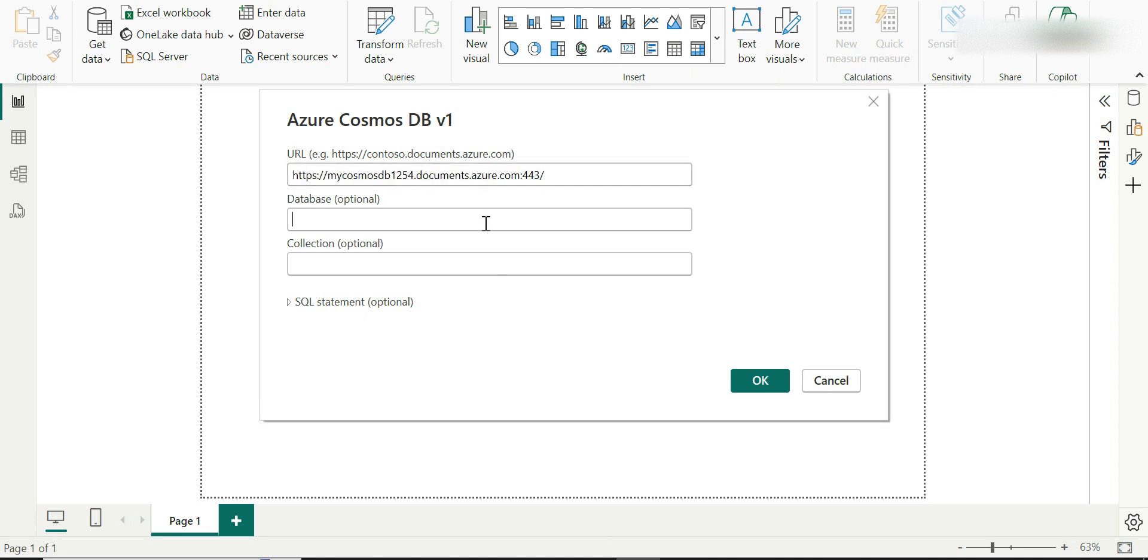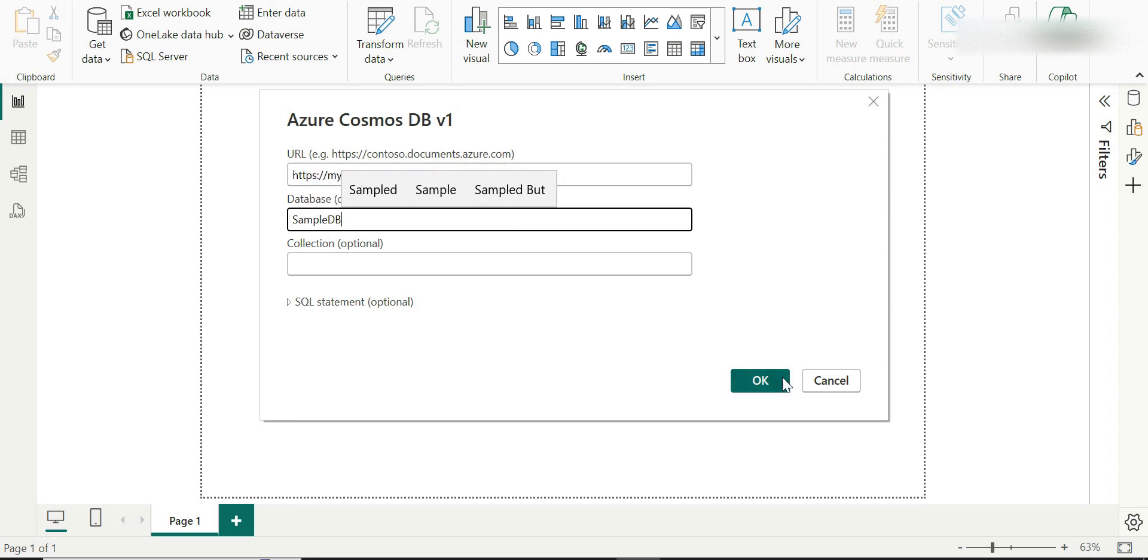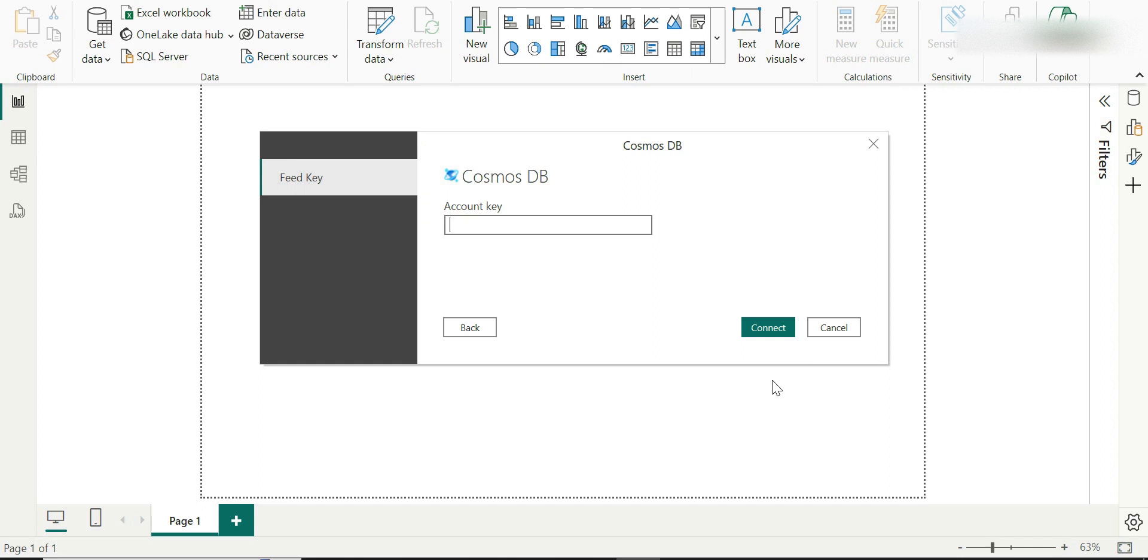And what is my DB? In this case, my DB's name is sample DB. I'm just going to give it and click on OK.